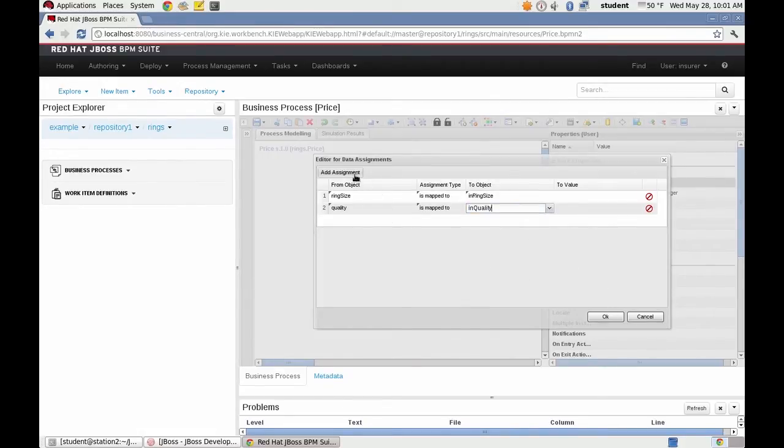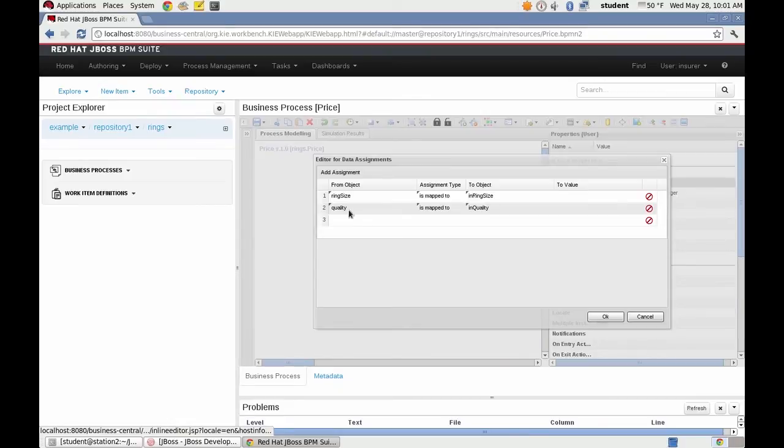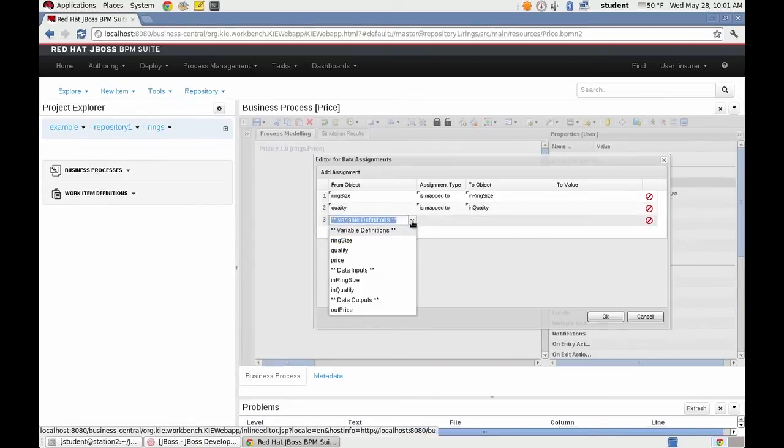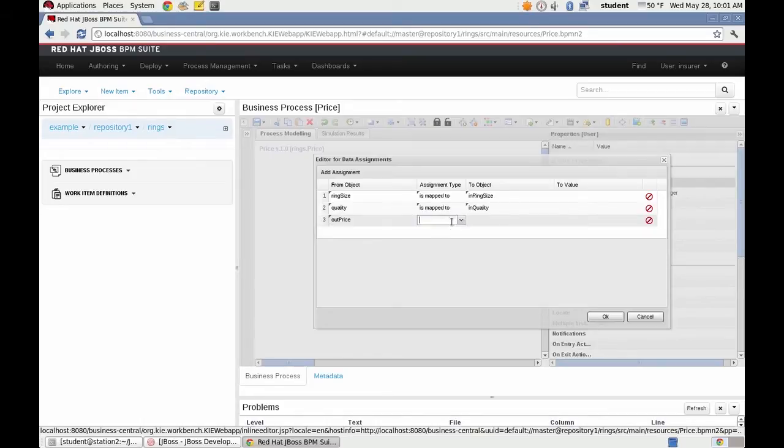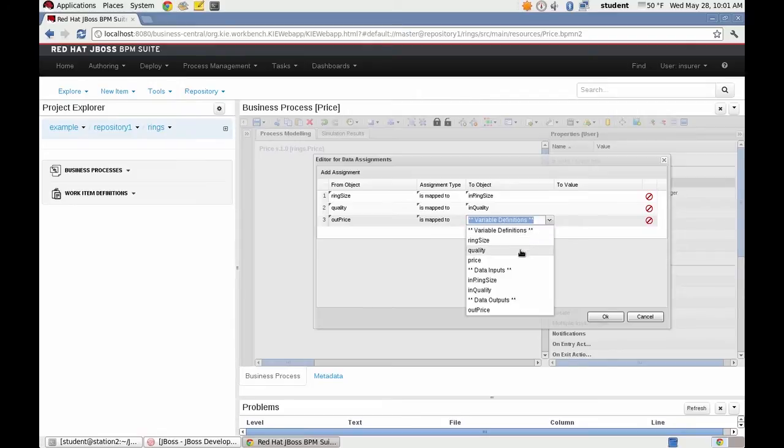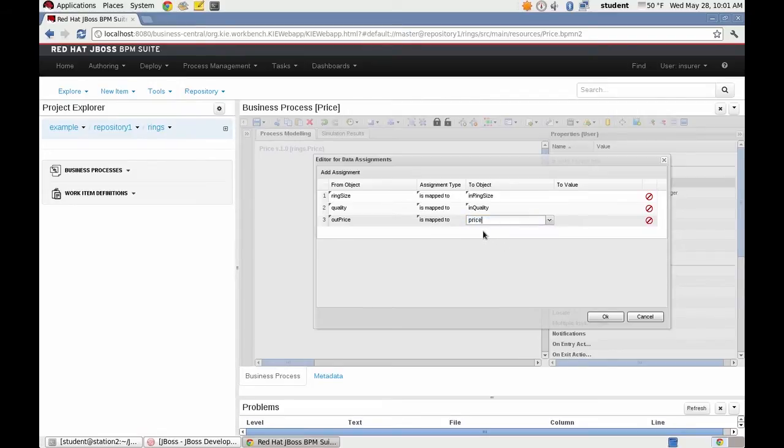And finally, we're going to map the output variable out price. And we're mapping that to the process variable price.